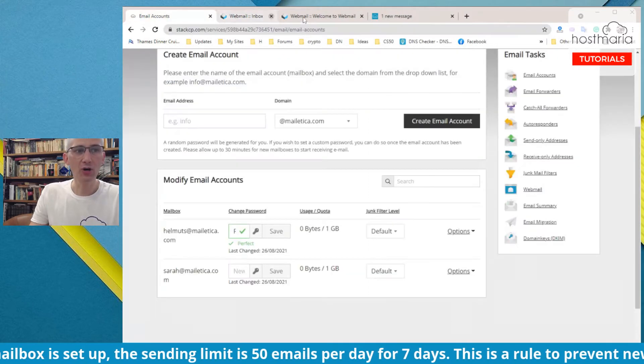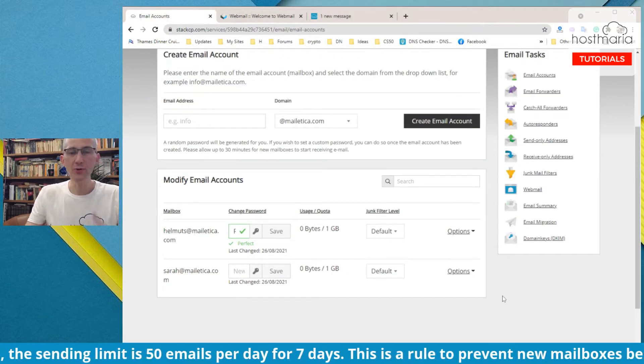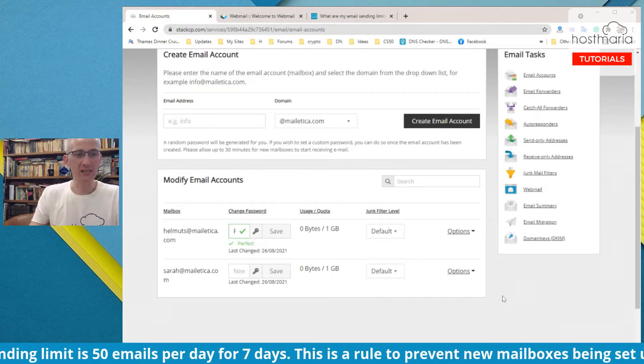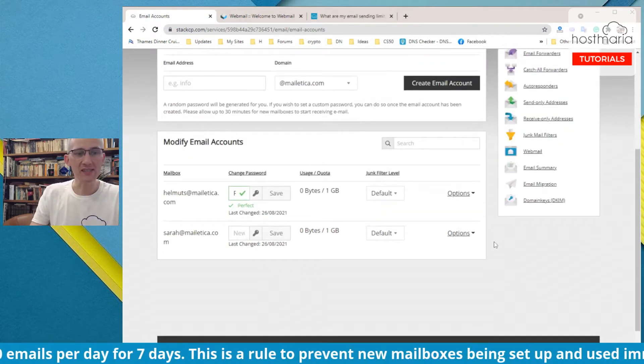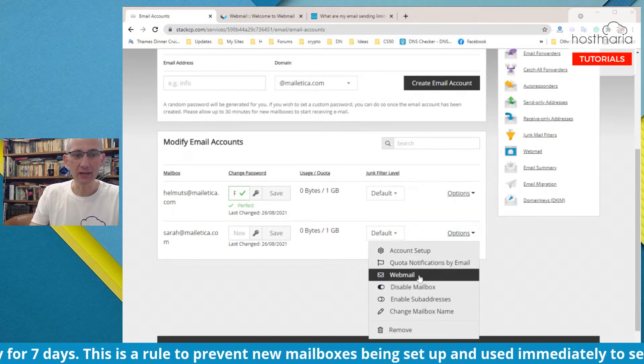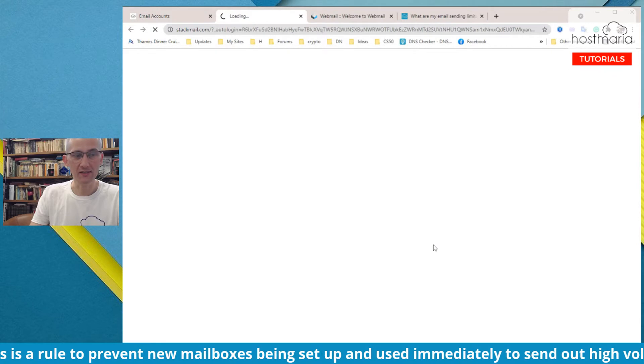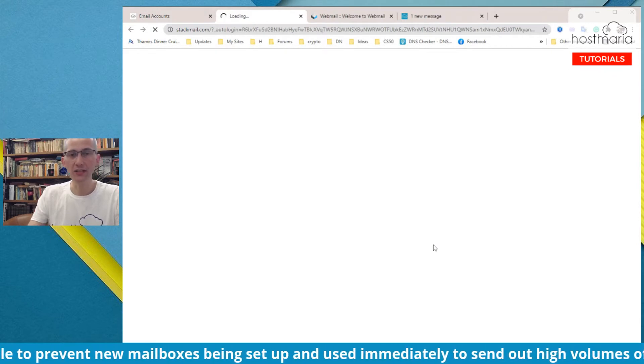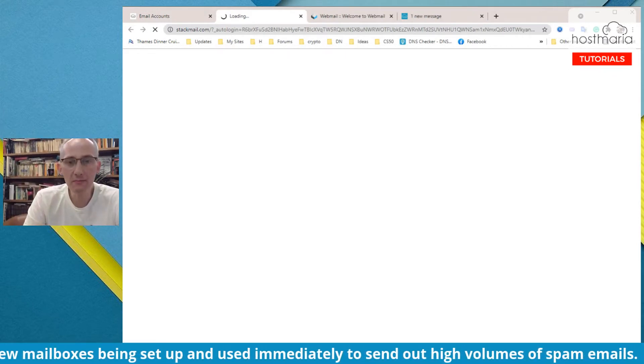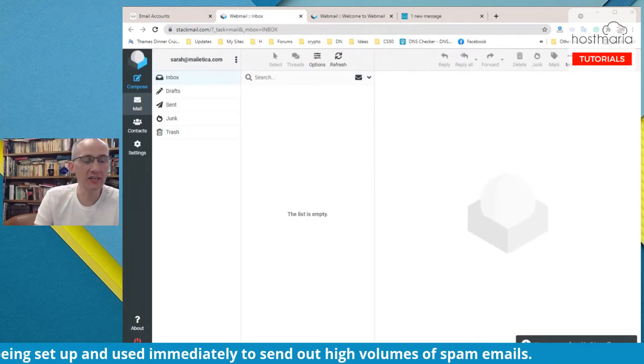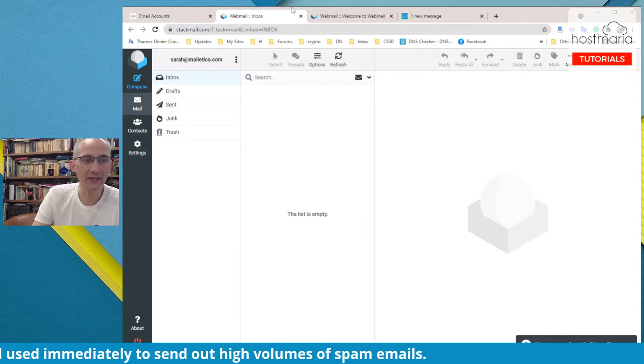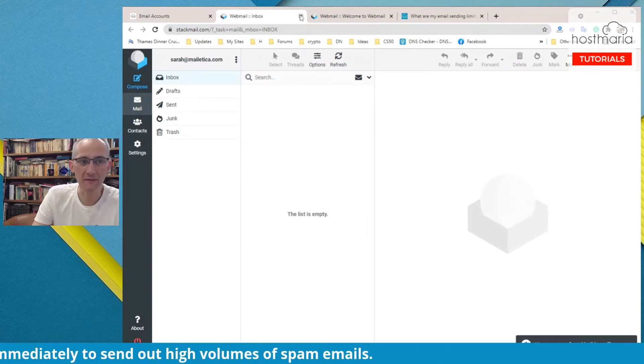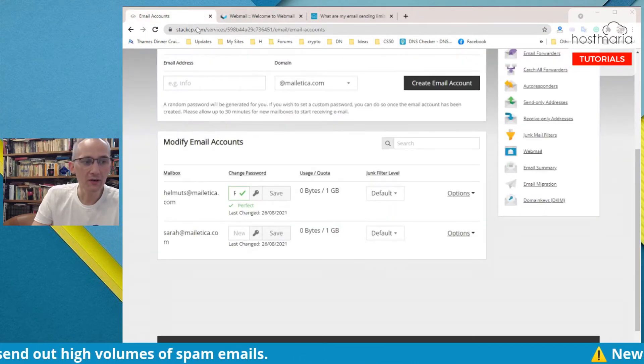This is one way, and you can see this is StackMail. Whoever is admin at StackCP is able to access every and any email without a password like this. So you can create emails for your team, let's say 10 emails, and then you can go into each of them and check them like that.